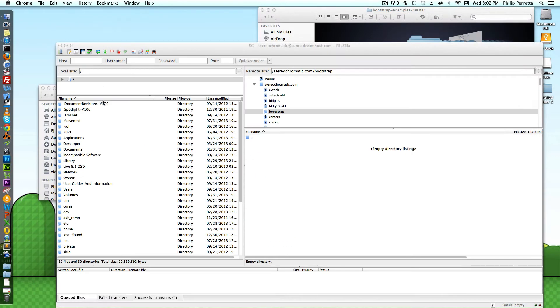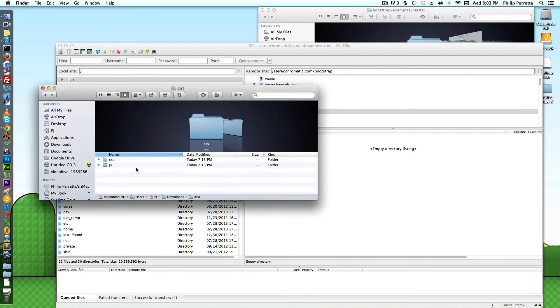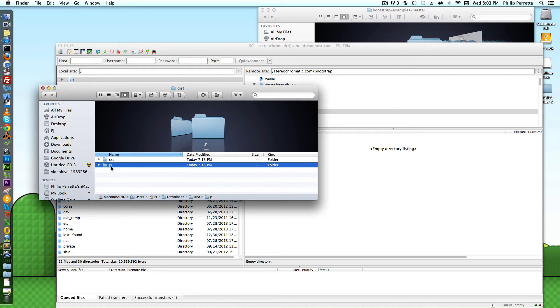Once you unpack that, you'll have two directories here: a CSS folder and a JS folder.